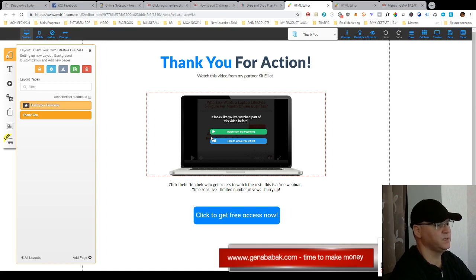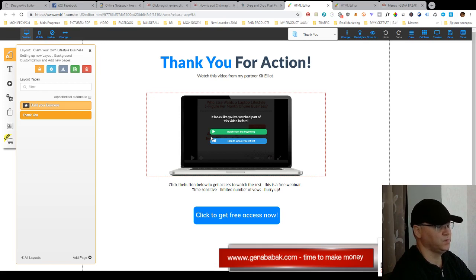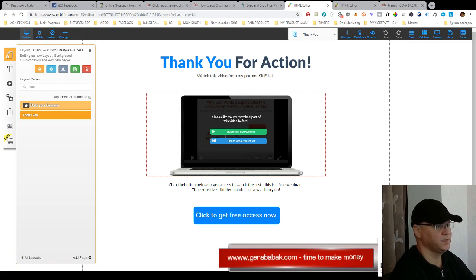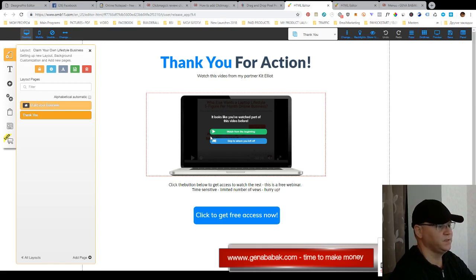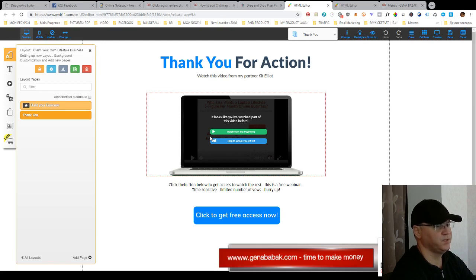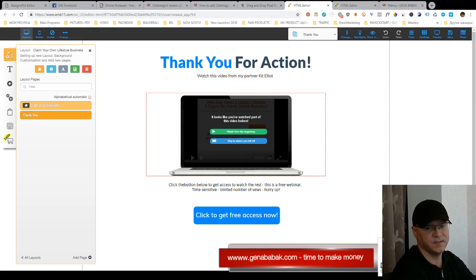And immediately the tracking action tracking pixel code fires and you will see conversion. Okay, this is how it works and I hope this was useful. If it is then simply please click this button to subscribe to my channel and you will get access to all my videos. Have a nice day.